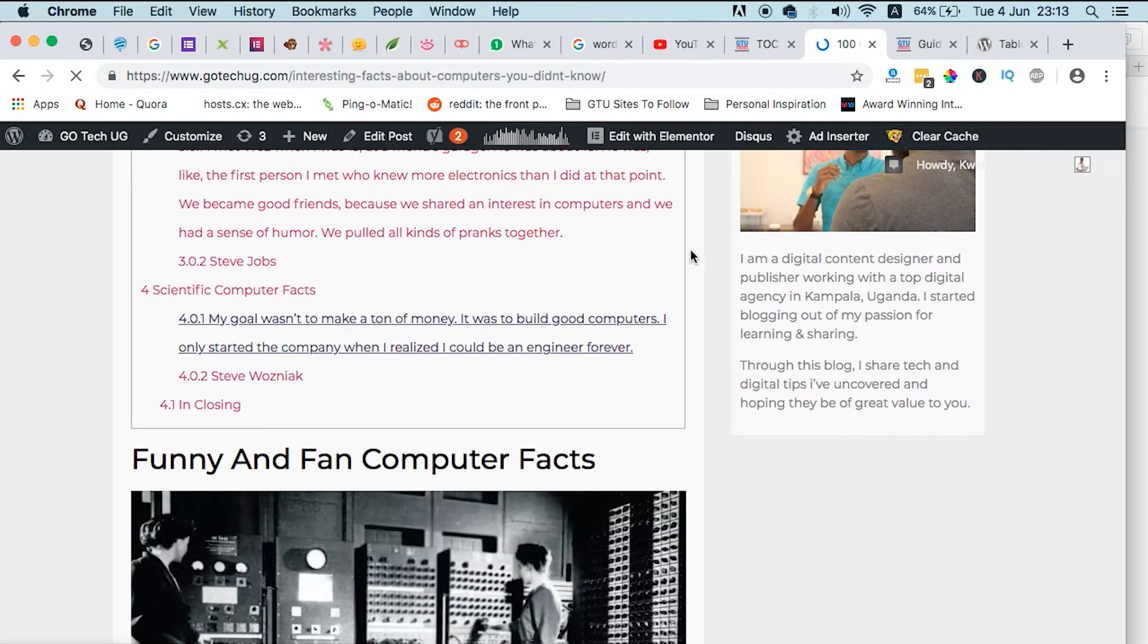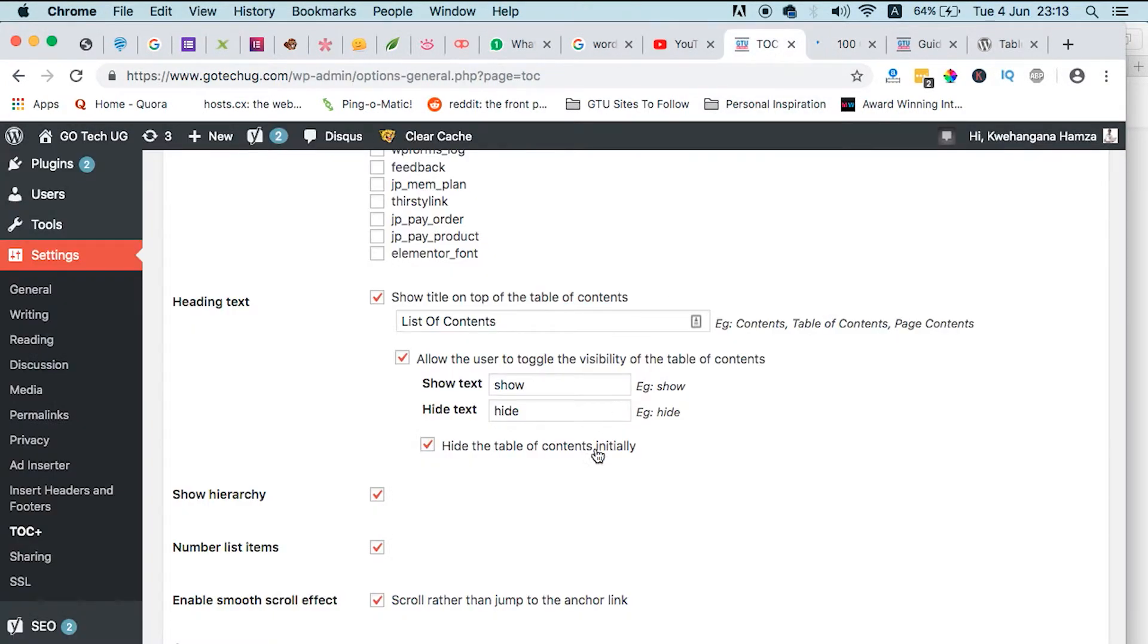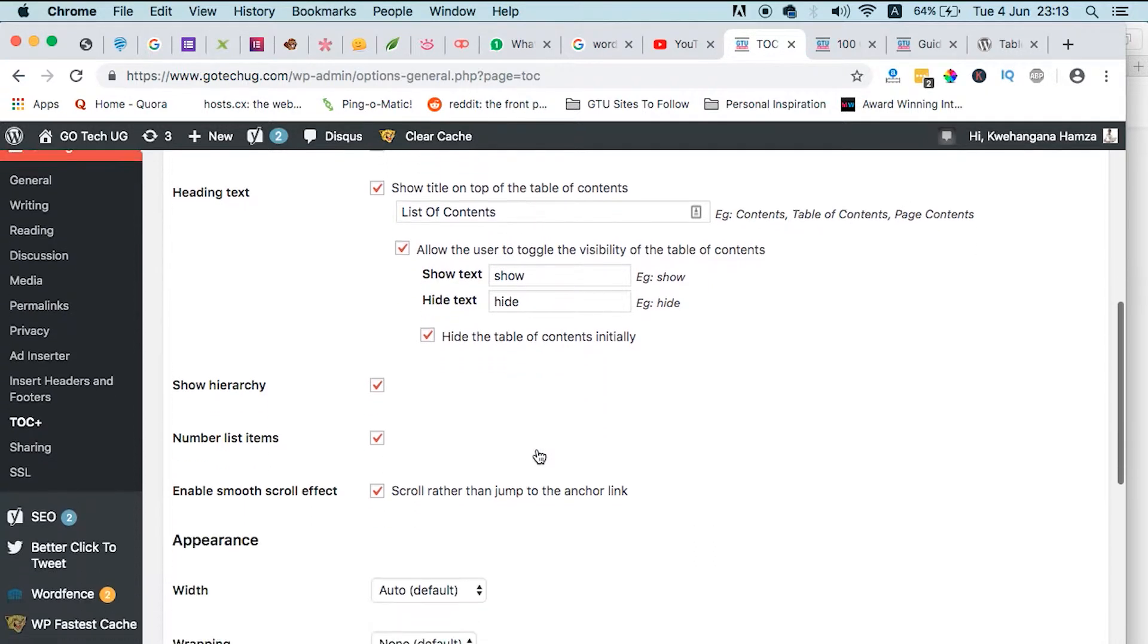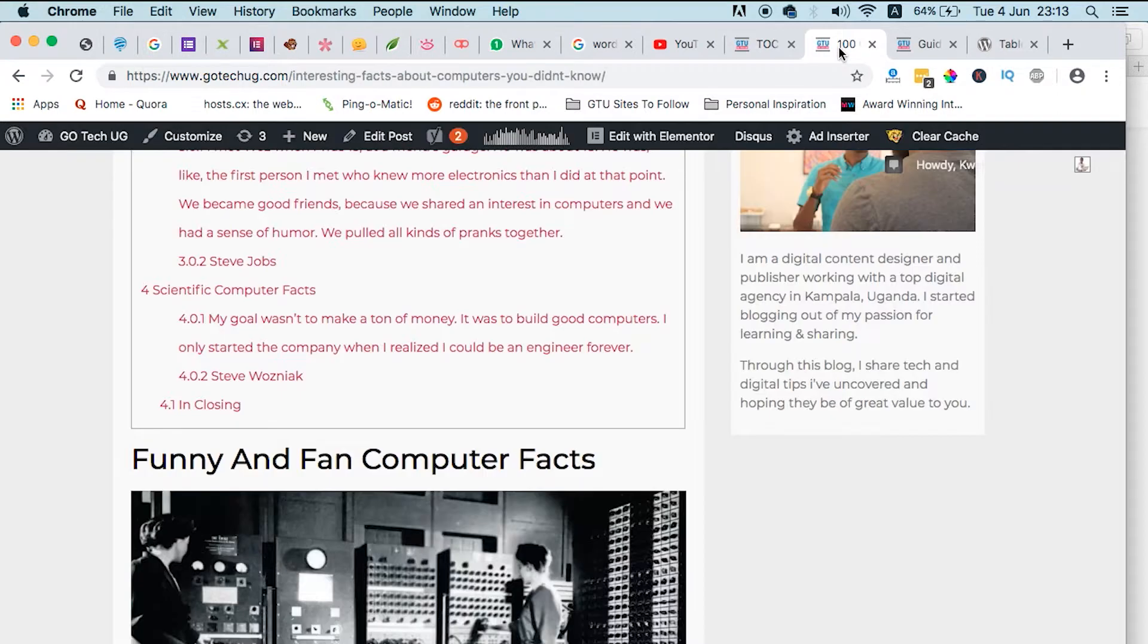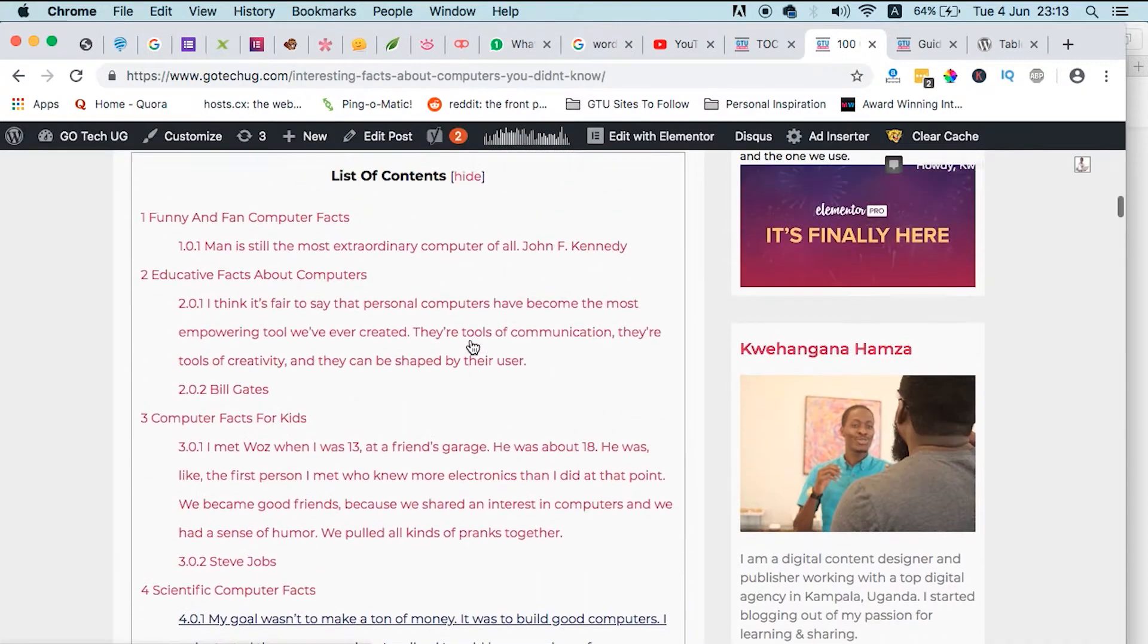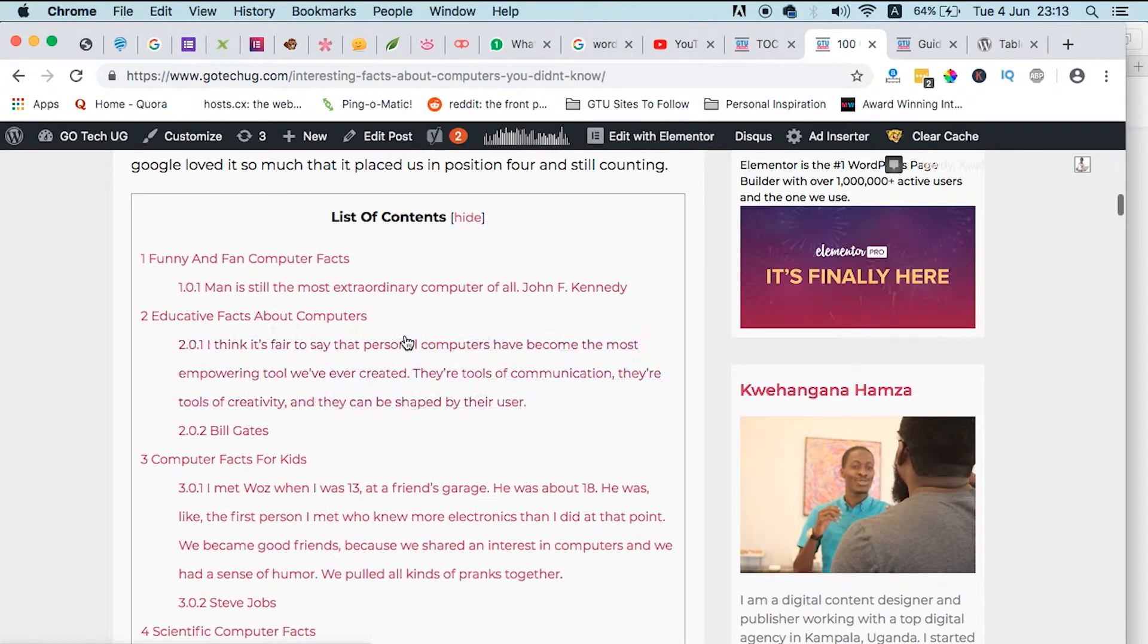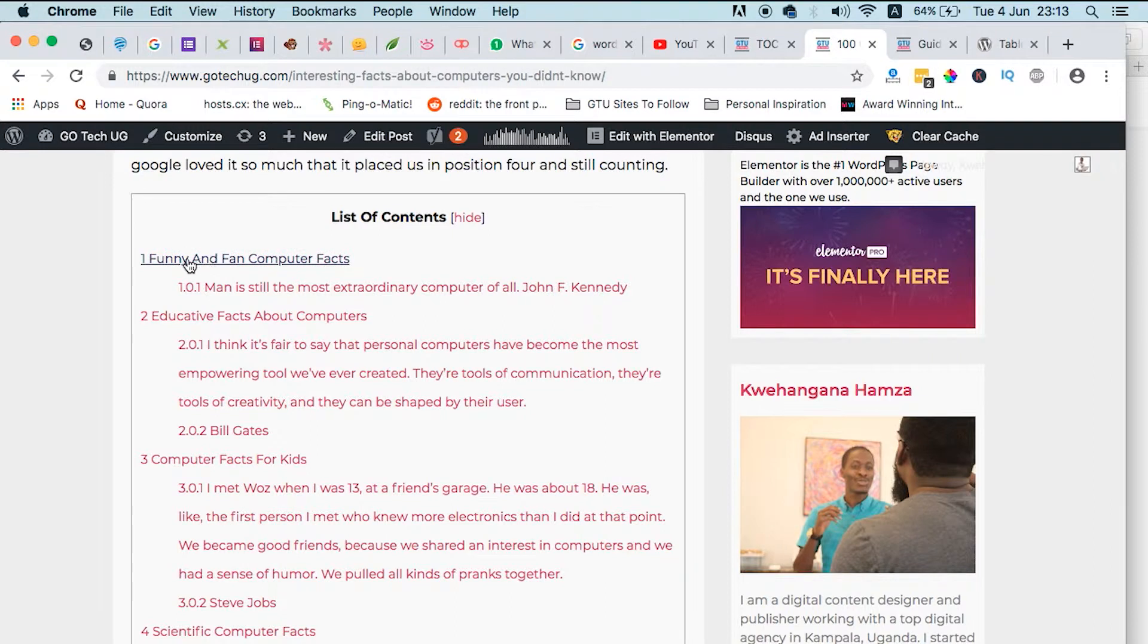So those are tricks you can do within here. And then show hierarchy, number list items. For example, if within the blog post there are different headers talking about different subjects, this table of contents will automatically generate the numbers one, two, three, four.